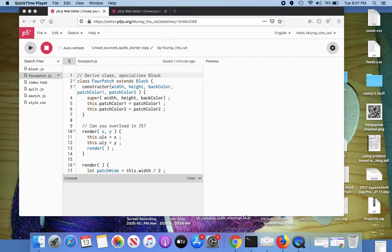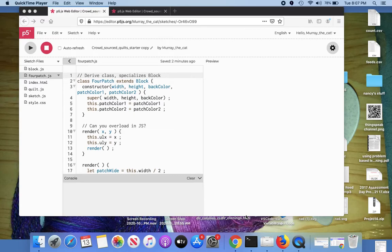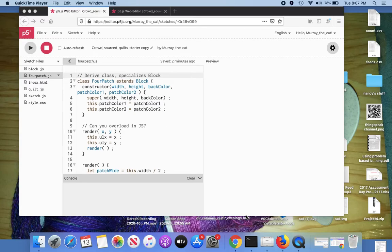I'm in the p5.js web editor right now looking at a cloned copy of the original crowdsourced quilts starter and I'm logged in as Murray the cat. So this is the copy and Murray needs to add another file to this to make another kind of block.